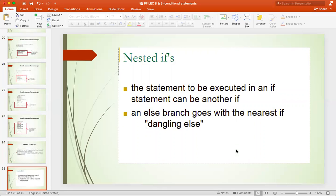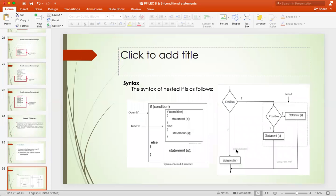In nested if, there is a problem — it is the else problem. With else, we don't know if it is outside of the if, or if it is inside of the if.